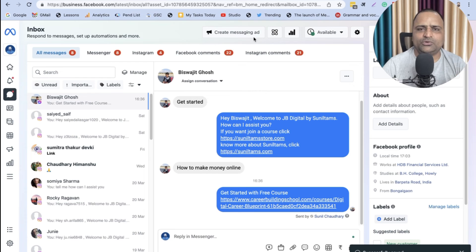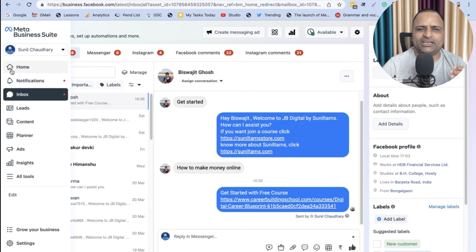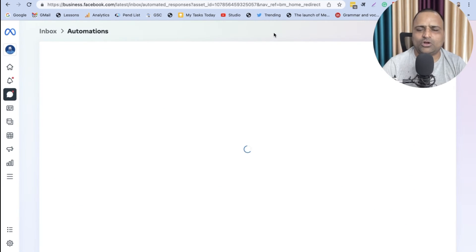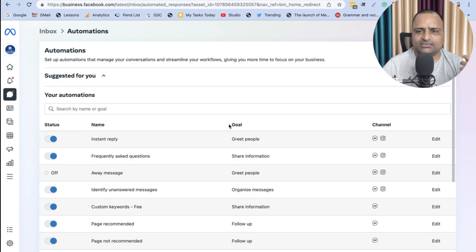Okay, so go ahead and do it. Let me tell you once again: click on Inbox, click on Automations, and just do it.